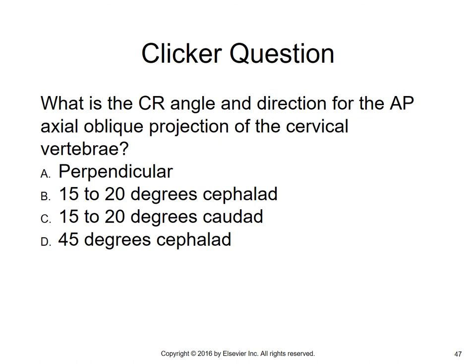Something to think about: what is the CR angle and direction for AP axial oblique projections of the cervical vertebrae? The choices are perpendicular, 15 to 20 degrees cephalad, 15 to 20 degrees caudal, or 45 degrees cephalad. Look up the answer in Merrill's — it's not going to be perpendicular and it's not going to be 45 degrees cephalad. Make sure you understand AP versus PA axial.